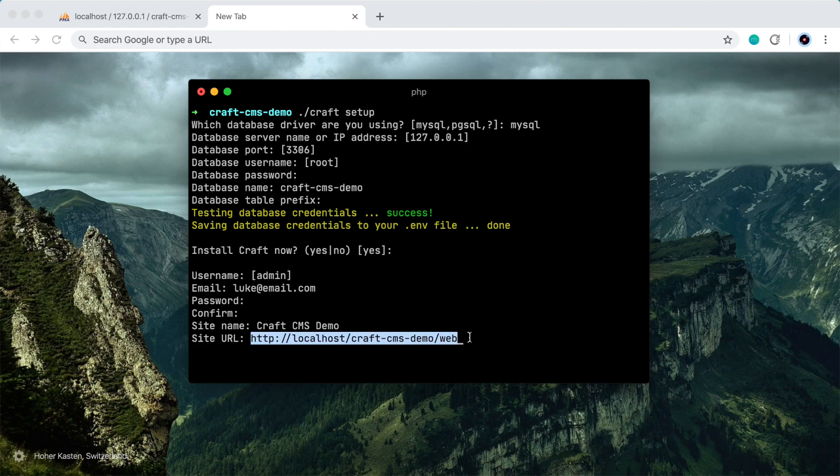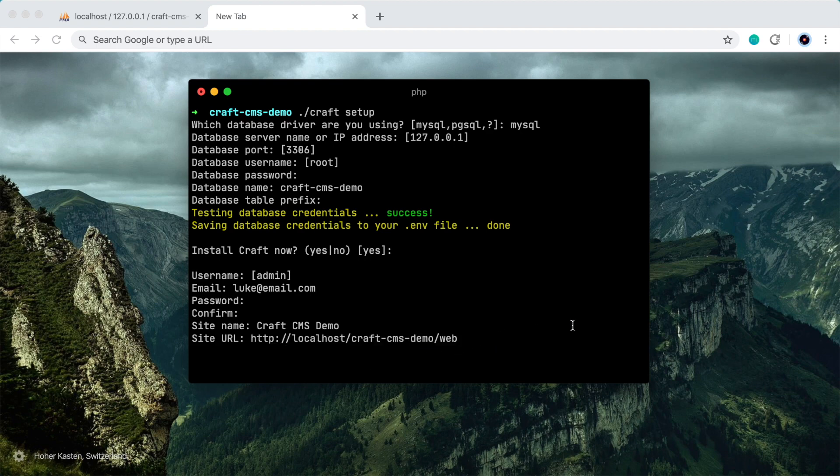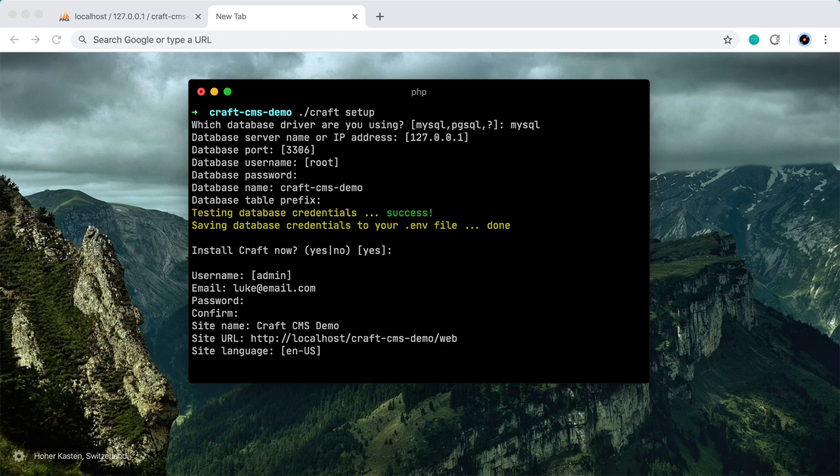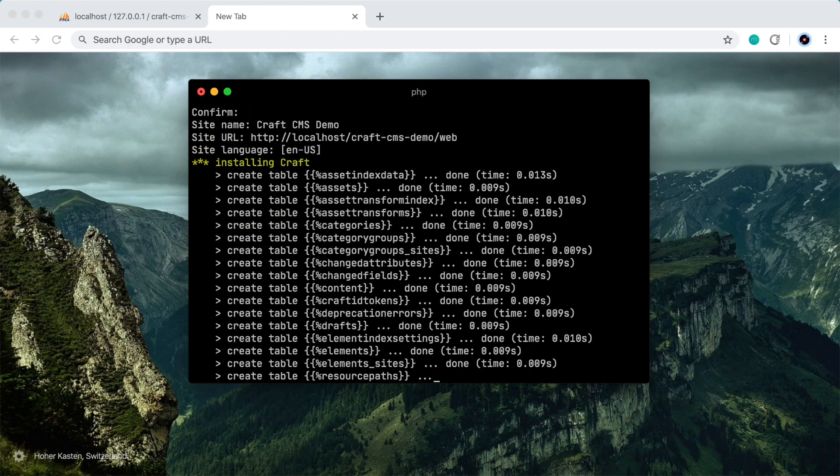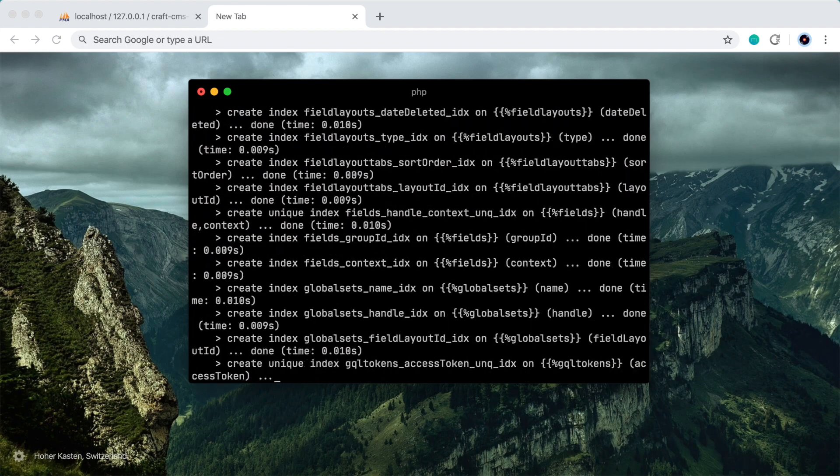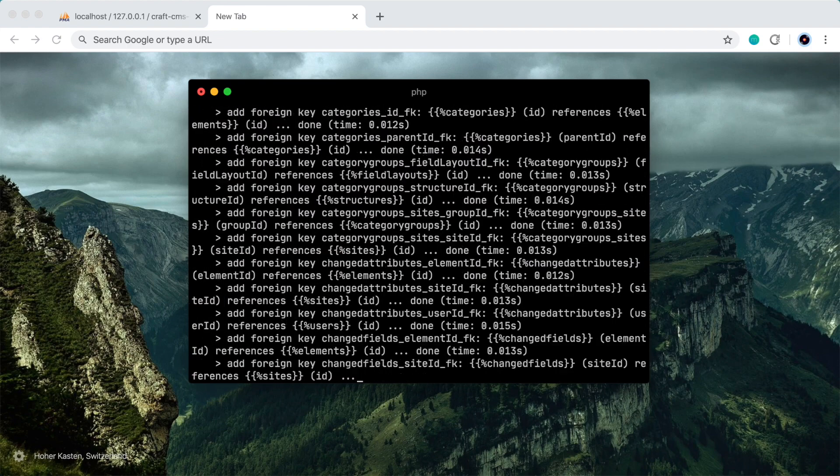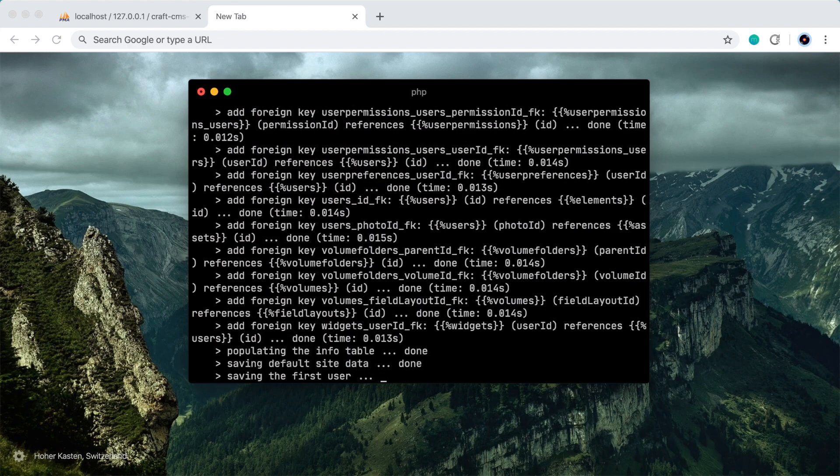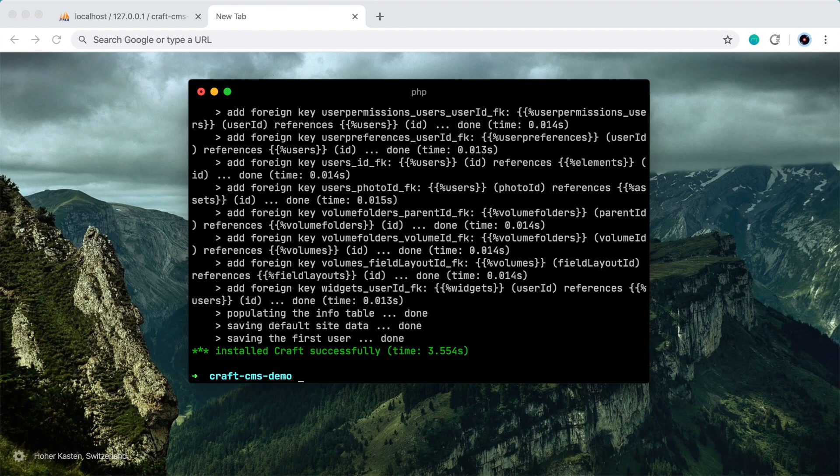So you can certainly make this a cooler development domain, like mysite.dev or something like that down the line. But for now, this will totally work, so we'll go with this. I'll leave the site language as English US. And that's going to go ahead and create all of the database tables for the project.